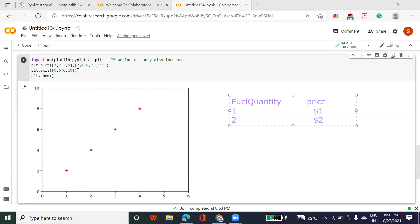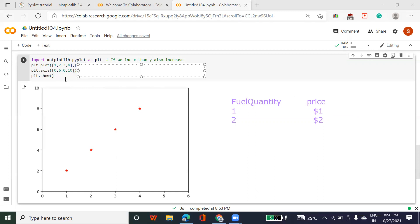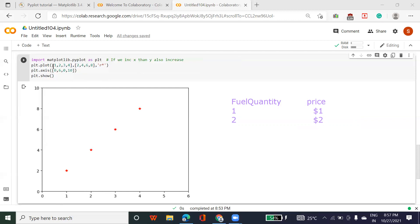Student: 'PLT dot axis' — you wrote 0, 6, 0, 10 — is that the programming language for the y-axis? Instructor: No, this is not a program for just the y-axis. This is for your graph — what will be the size of the graph, what value range you want. It means my x-axis value range will be 0 to 6 and y-axis will be 0 to 10. Your main programming is plt.plot — the first square bracket [1, 2, 3, 4] decides the x-axis, and [2, 4, 6, 8] decides the y-axis, which you see in the graph as red symbols.